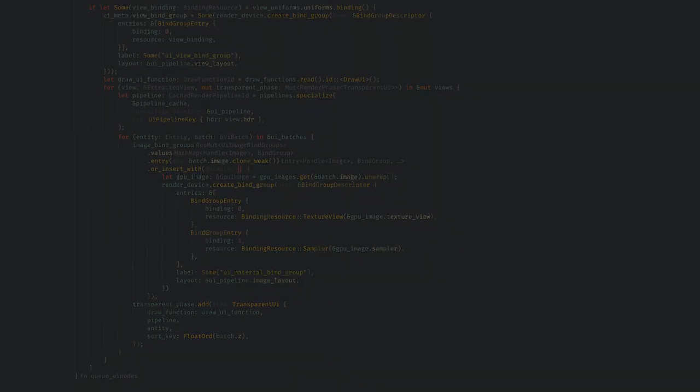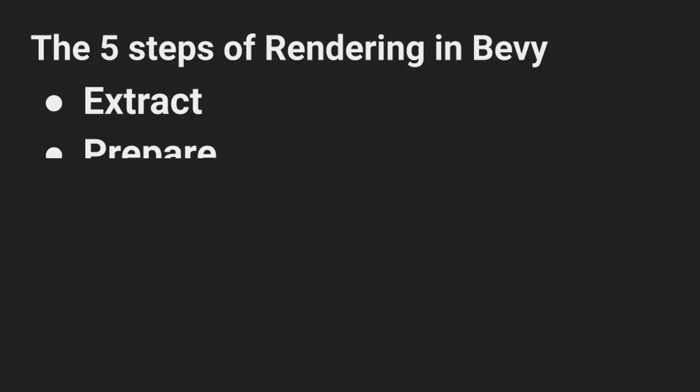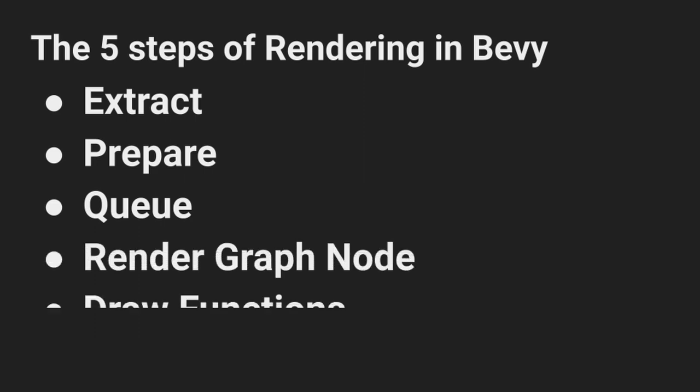We've done a lot of setup, so now it's time to actually look at rendering these images. As a midway recap, we first extracted our data from the main world, then we set up our views and image vertices in the prepare stage, and then we use the queue stage to add all of our UI batches to the transparent UI render phase for each view. Now we need to use that render phase to actually start drawing things onto the screen.